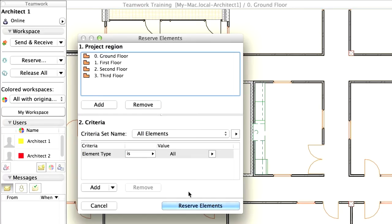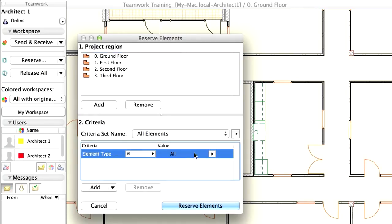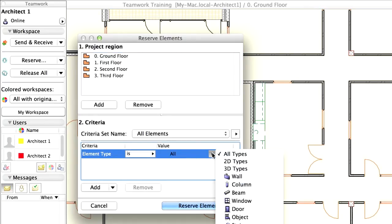In the Criteria panel, add the following criteria to select all the walls from the layer called Interior Partition. Select the wall from the list so that the element type will be Wall.